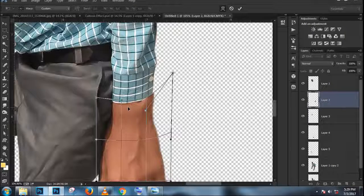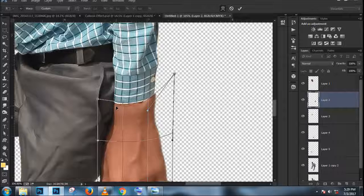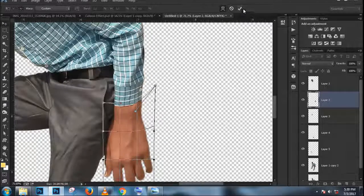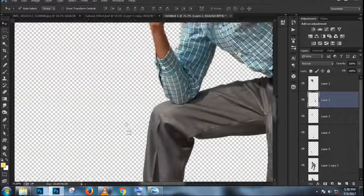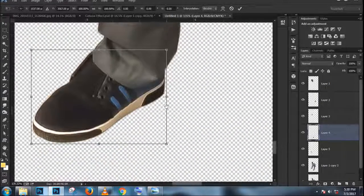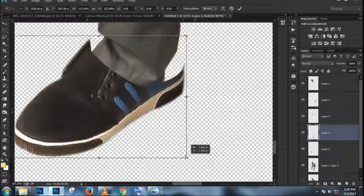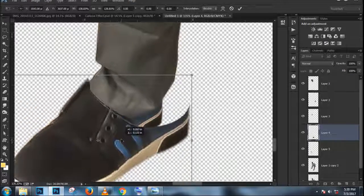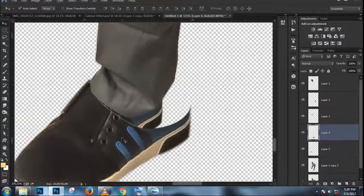I'm going to go into Image > Adjustments > Levels and bring the dark values to the right so we have more contrast between the snow and the ground. Remember, we're going to be making a selection — anything that is white will be selected, anything that is black will be deselected. I'm going to drag the dark slider to the right and maybe the midtone slider to the left as well, looking at the edges, and press OK.